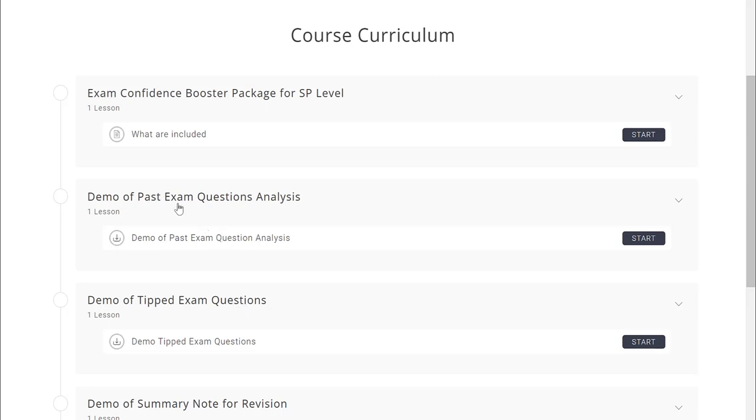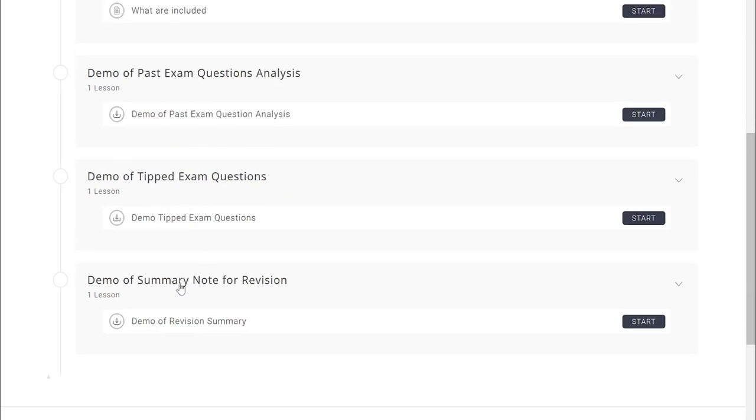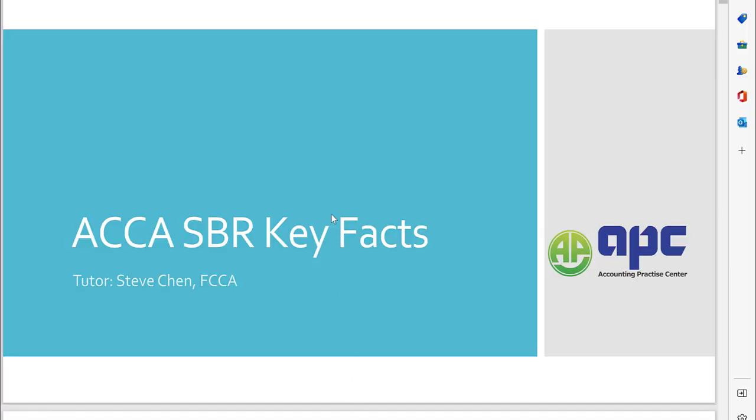It includes the demo of past exam question analyses and also the summary note for revision purposes, which includes the pre-learned paragraphs for some papers, for example for SBR as well as AAA exam. I'm confident that this package will help you achieve exam success in the upcoming sitting exam.